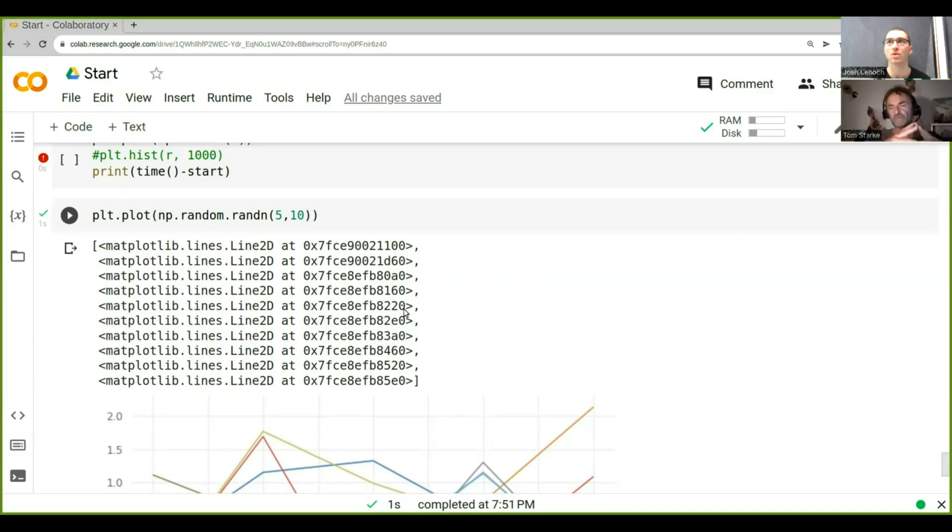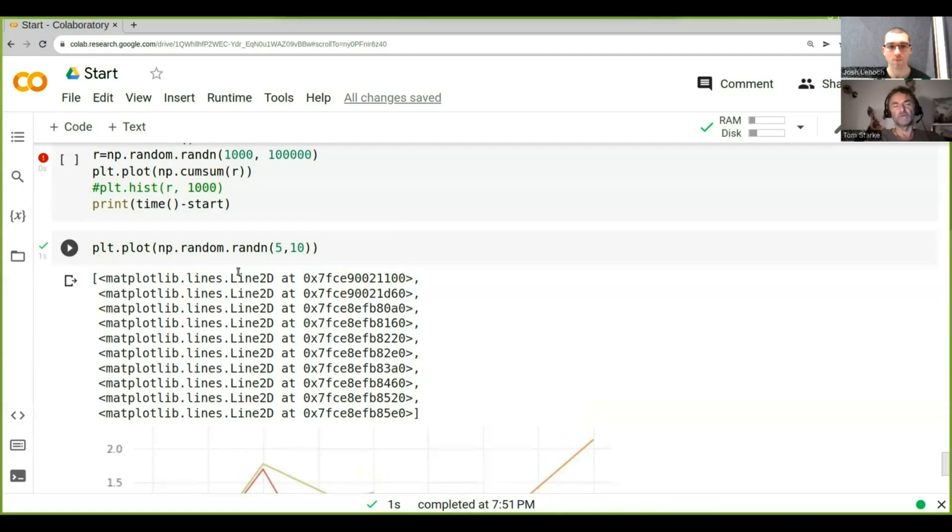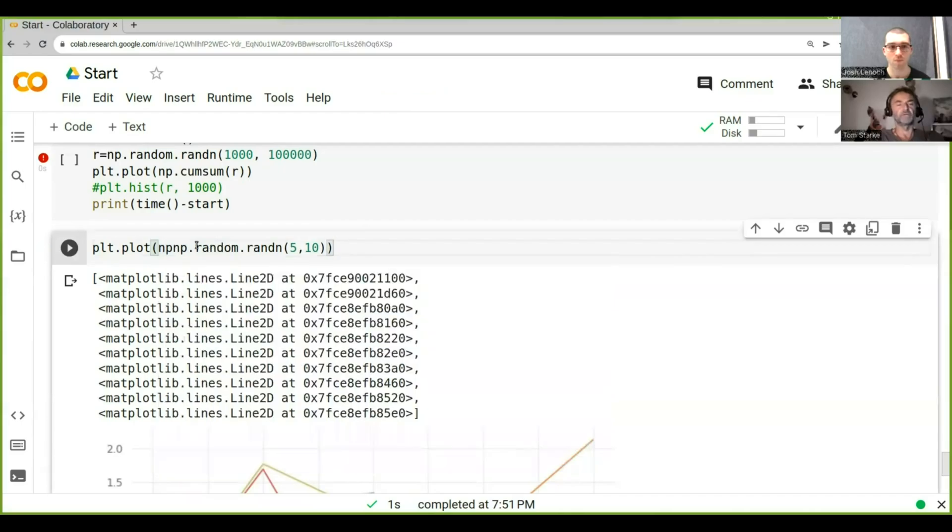Yeah, I think it was like the cumulative sum of it. Correct, cumulative sum. So what we actually need to do is if we want to turn this into price series, we need to do a cumulative sum.